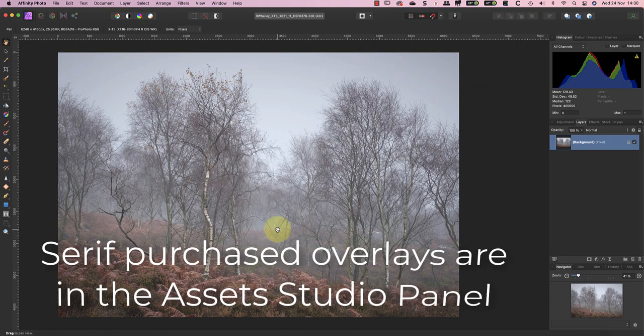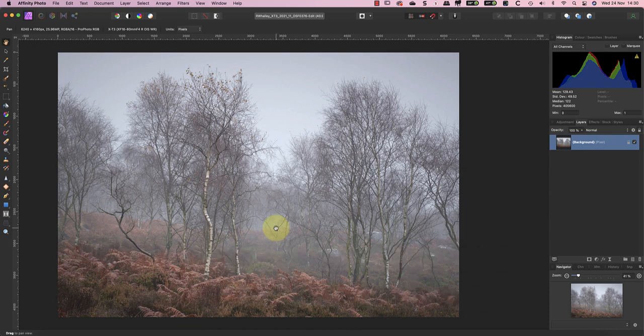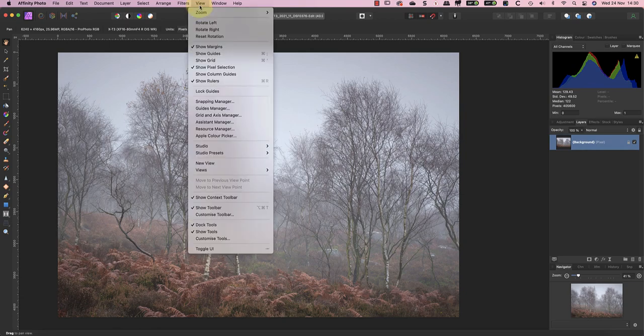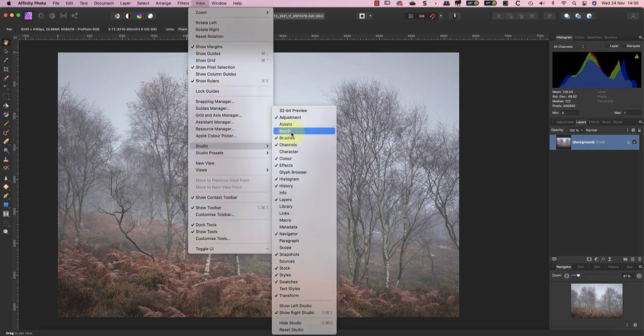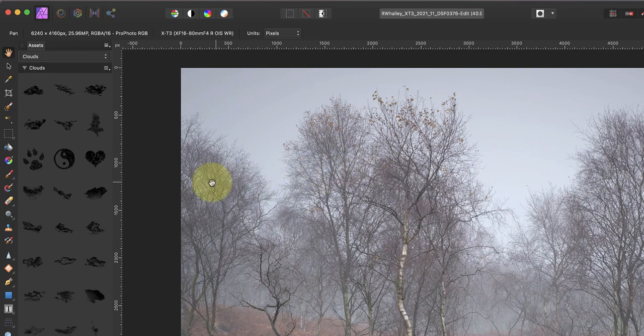The place to find the downloaded overlays is in the Assets Studio panel. It's quite possible your Assets panel isn't visible at the moment. If you can't see it in the interface you can display it from the View menu by selecting Studio and then Assets. This is also where you can import any overlays you've downloaded from the internet.